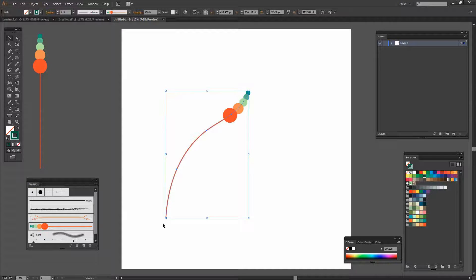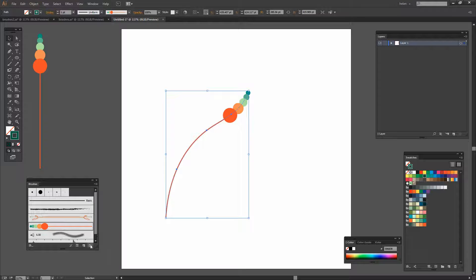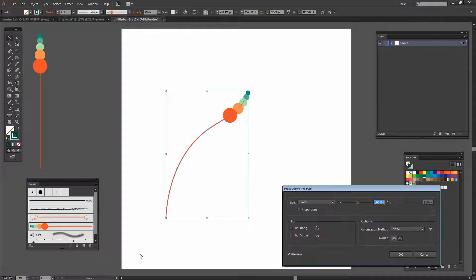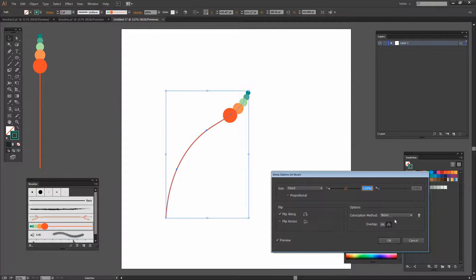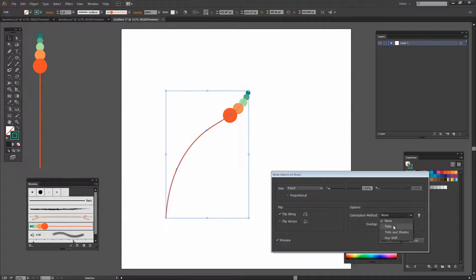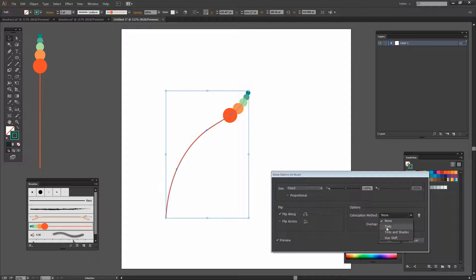But it doesn't have to be that way. With the object selected let's go back to this brush panel here. And let's have a look at our colorization options.